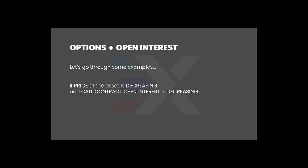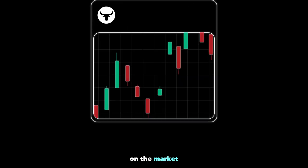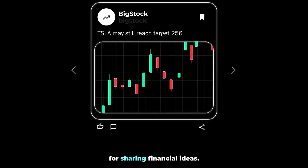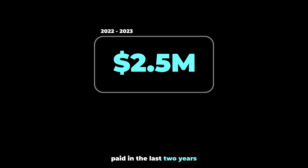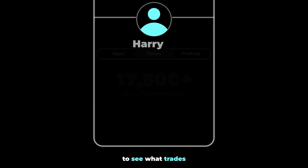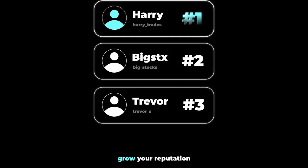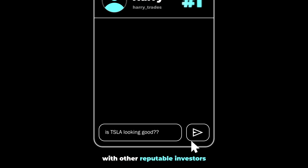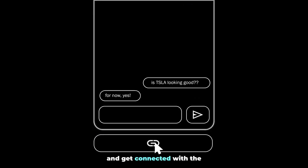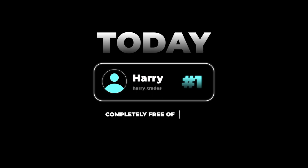Thanks for tuning in. If you guys like these kinds of videos and want to hear more, please feel free to drop a like down below and we'll try to get to those topics as soon as possible. There's a reason why Xtrades is currently the fastest growing application on the market for sharing financial ideas — with over $2.5 million paid in the last two years to contributors. If you're looking to grow your reputation as a trader on the internet or discuss your trading ideas with other reputable investors, click the link below and get connected with a trading mentor today, completely free of charge.